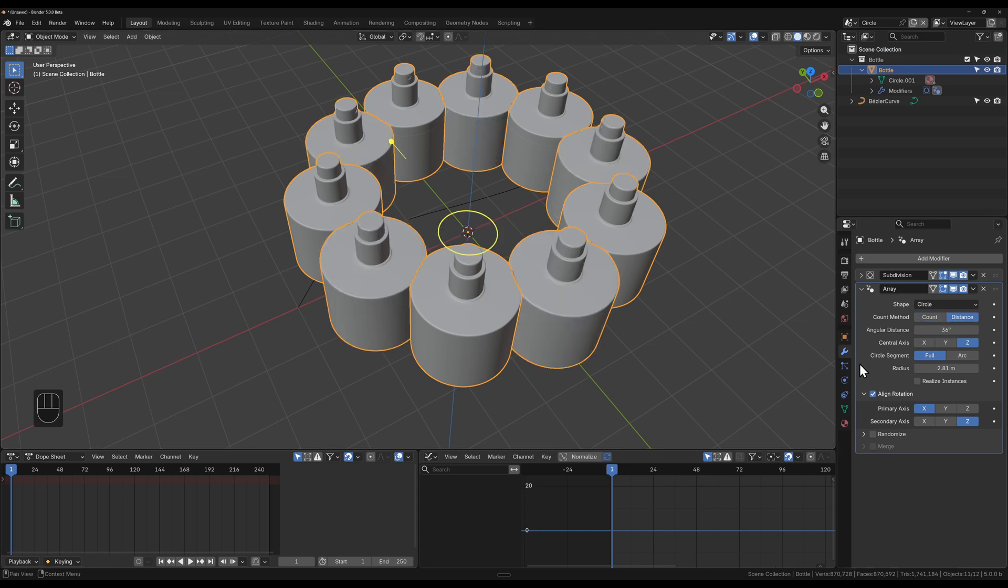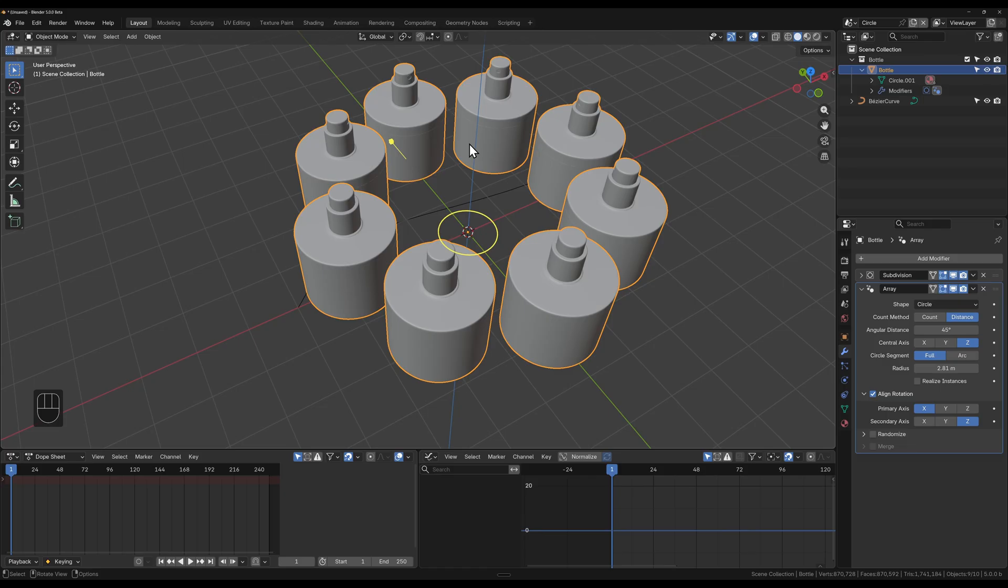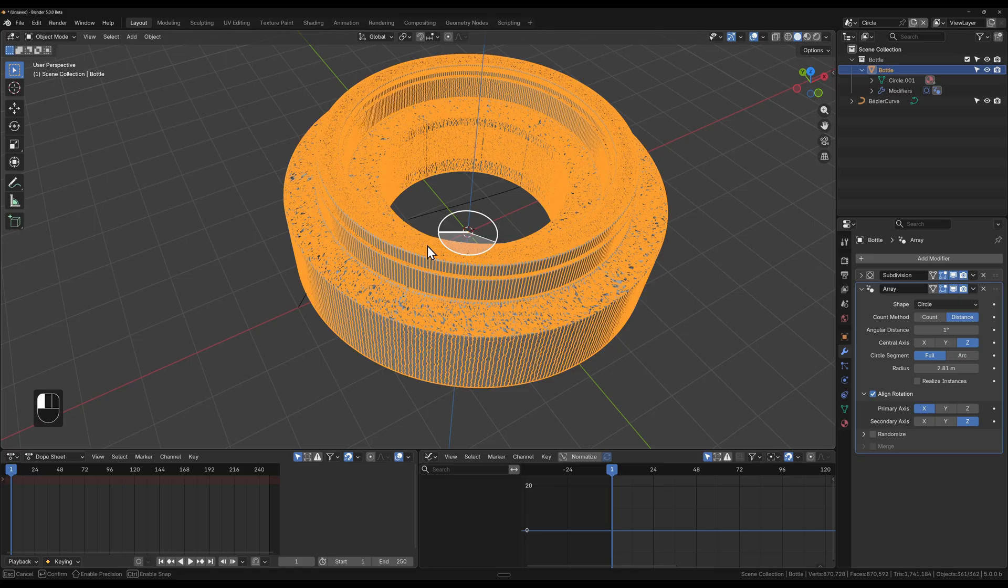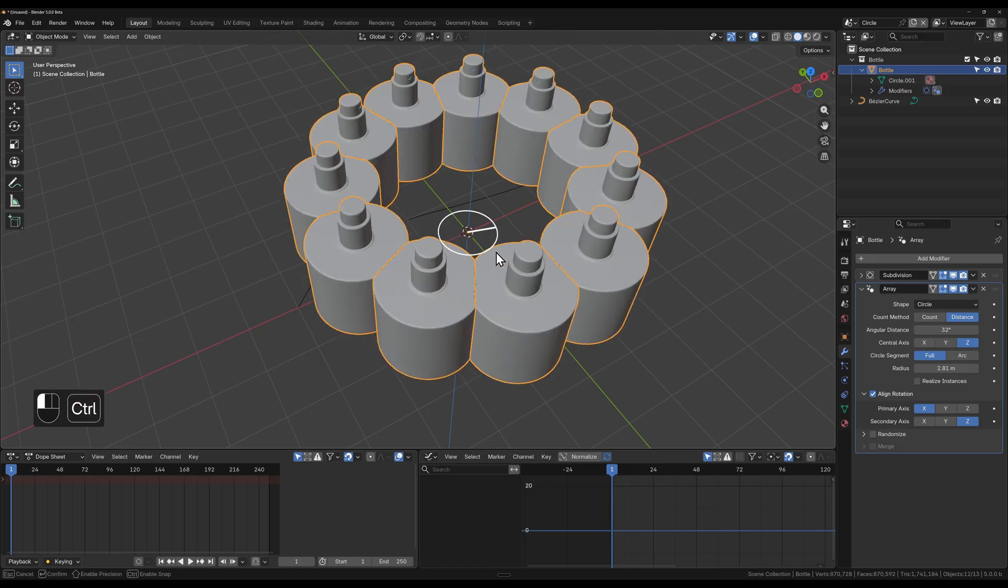You've got distance. Distance is just basically how many degrees you want to go around a circle to add one. So if I said 45, it's going to add one every 45 degrees according to my circle. I can also adjust this in the center to increase or decrease the amount of duplications.